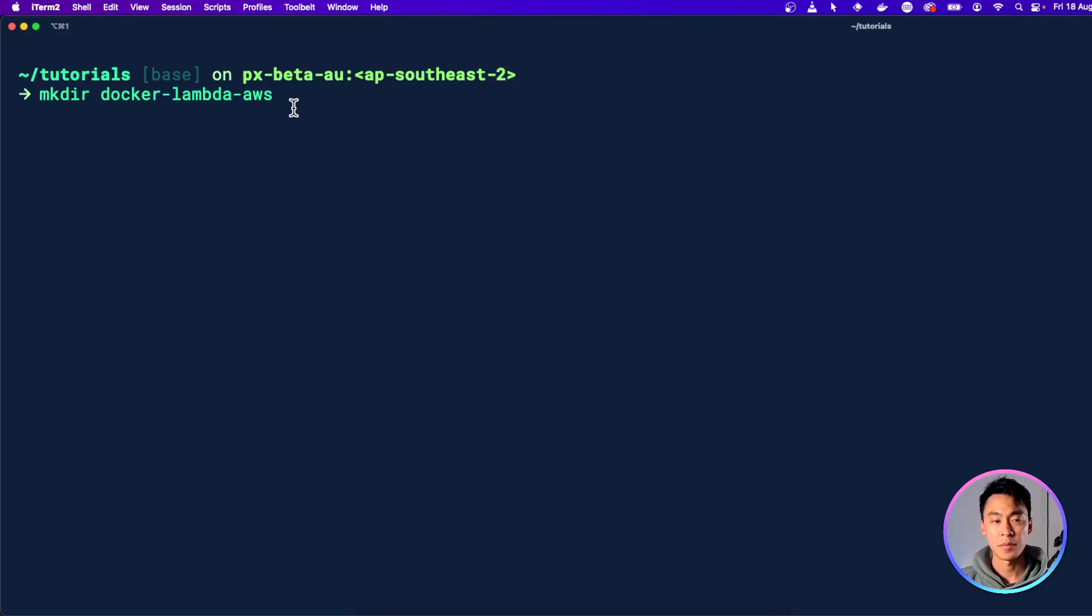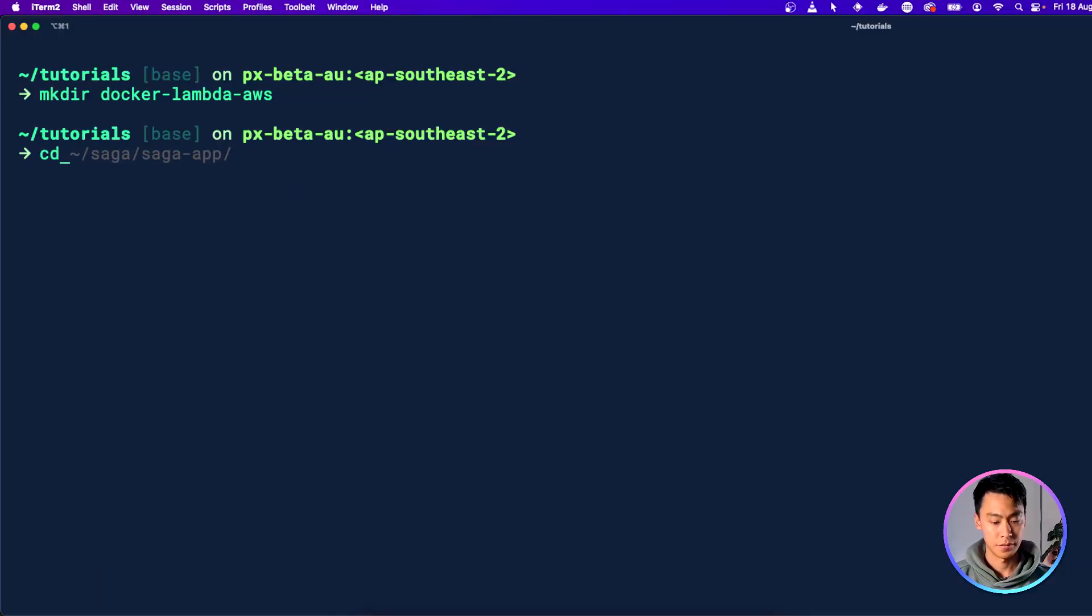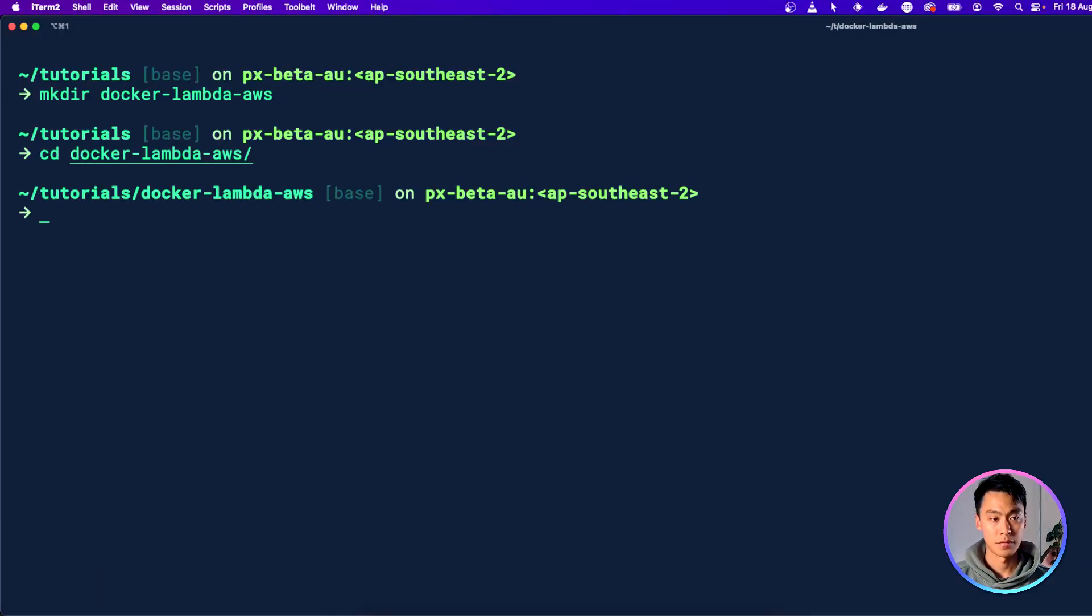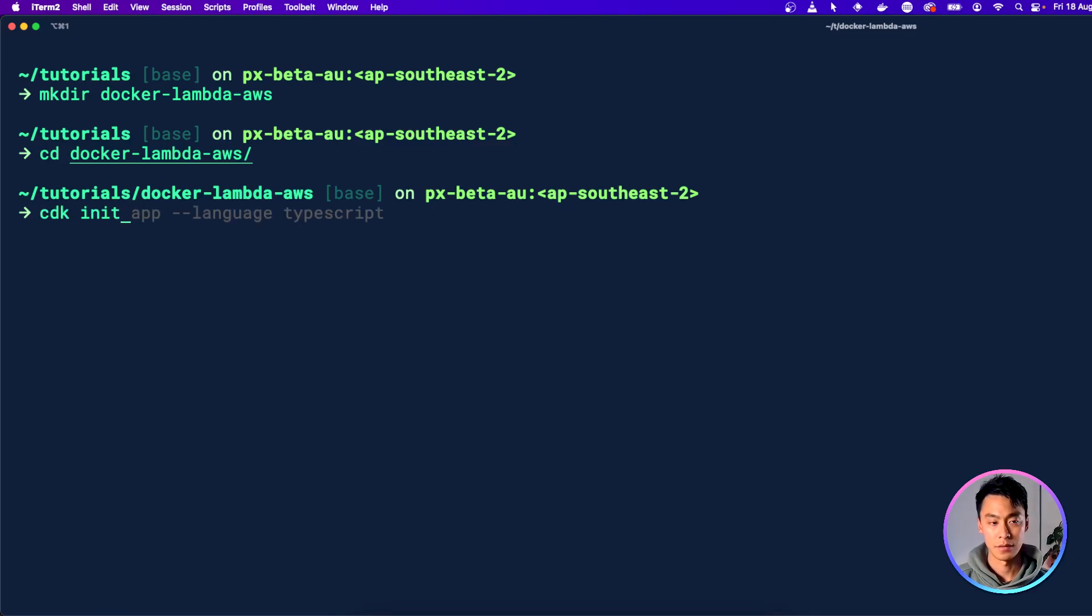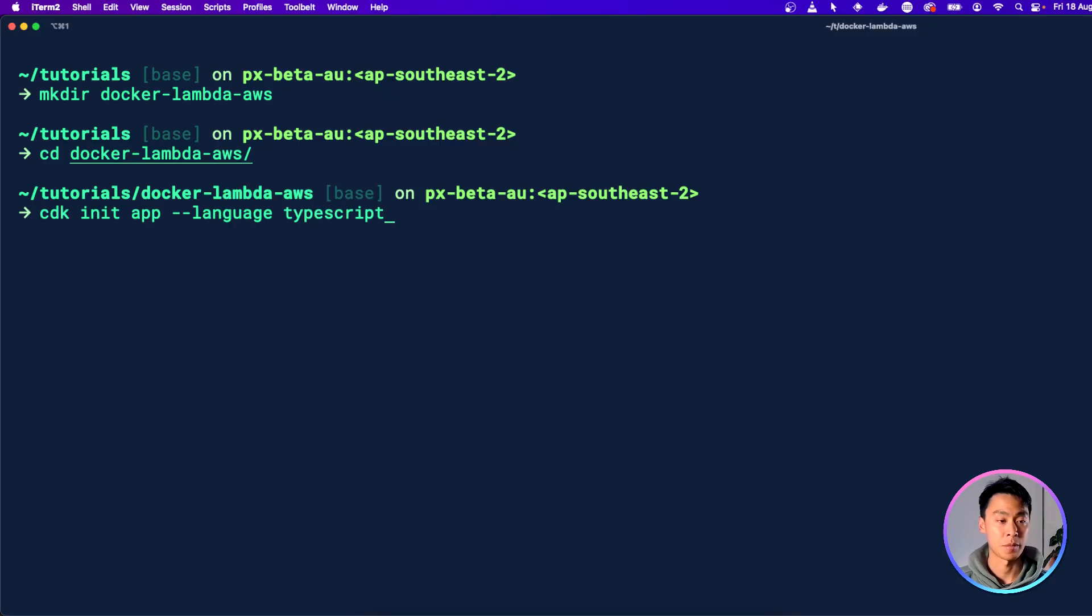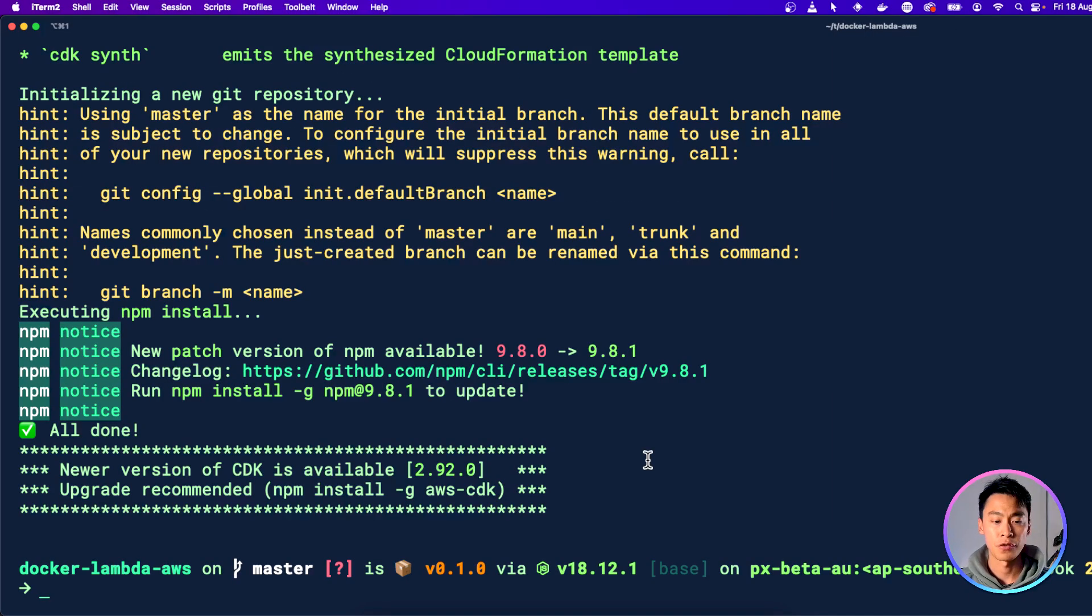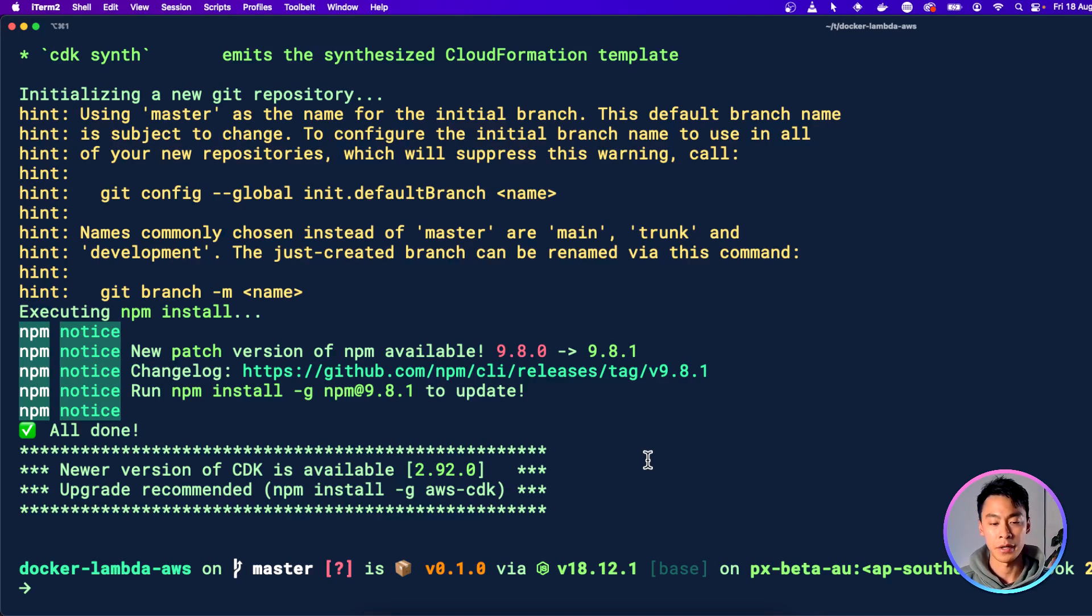Let's make a folder for our CDK project. When you're in the folder, you can run the CDK init command to create the CDK application. And I'm going to use the language TypeScript for the CDK application. This should finish after about a minute, and we can open this directory up in our code editor.